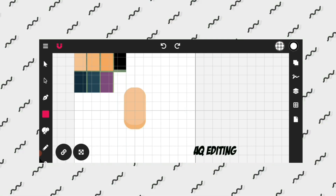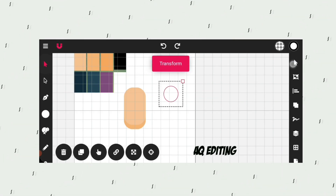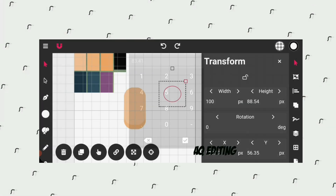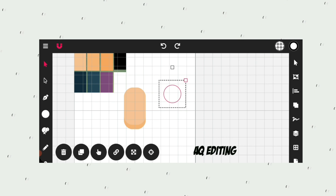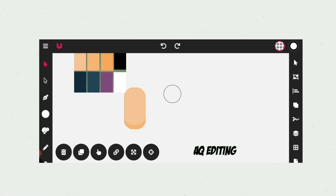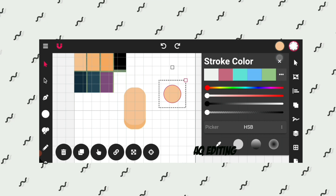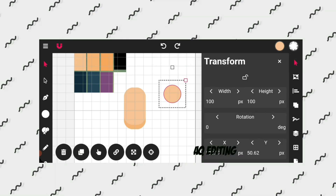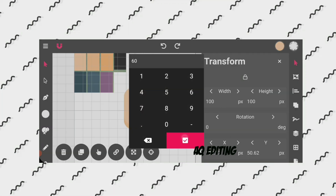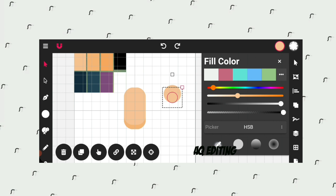Now I will create ears. Double click on the shape tool and select the circle shape, draw a circle. Click on the transform tool and set the width and height to 100 pixels. Now go to fill color and by using the color picker tool select the skin color, and decrease the stroke transparency to 0. Now I will duplicate the circle, go to transform and set the width and height to 60 pixels.